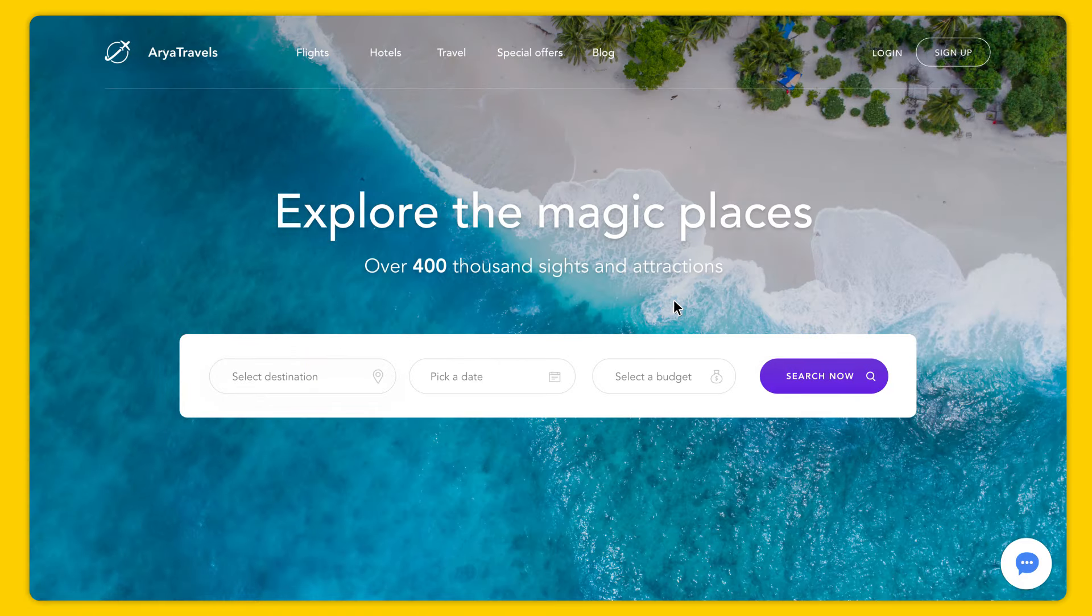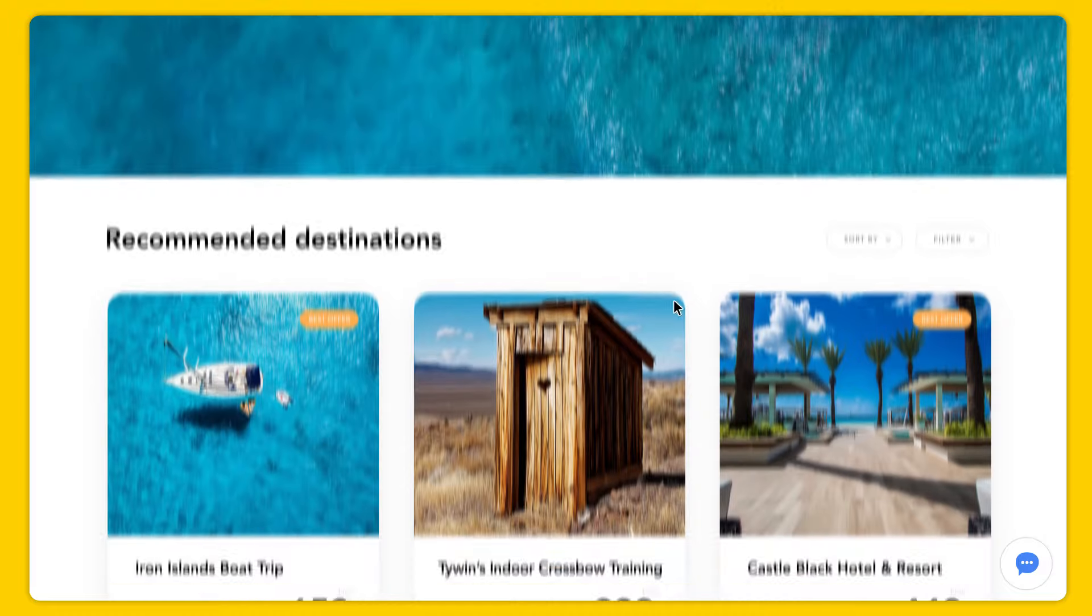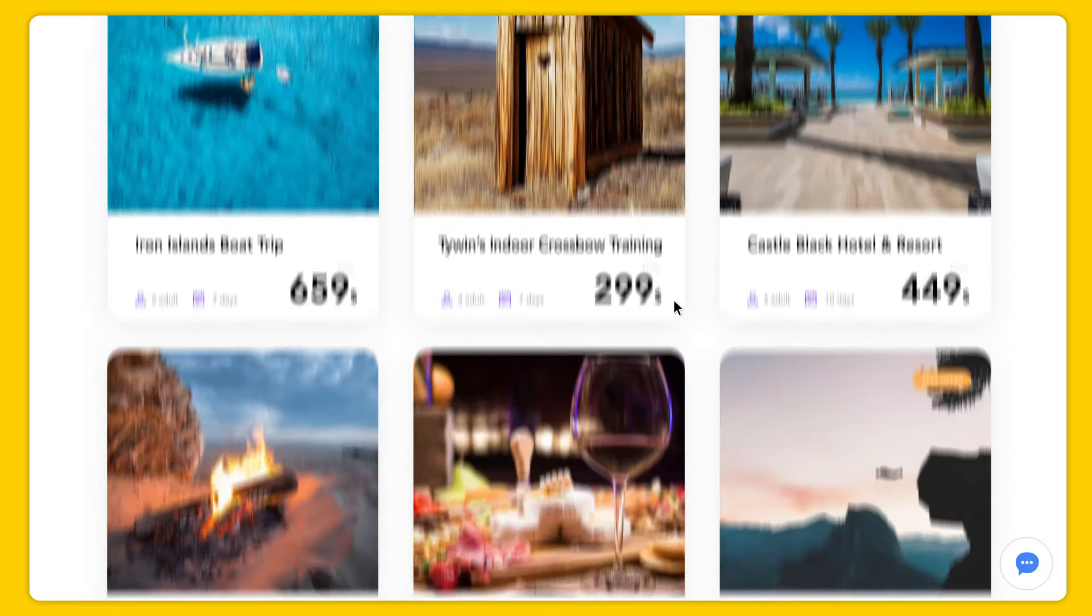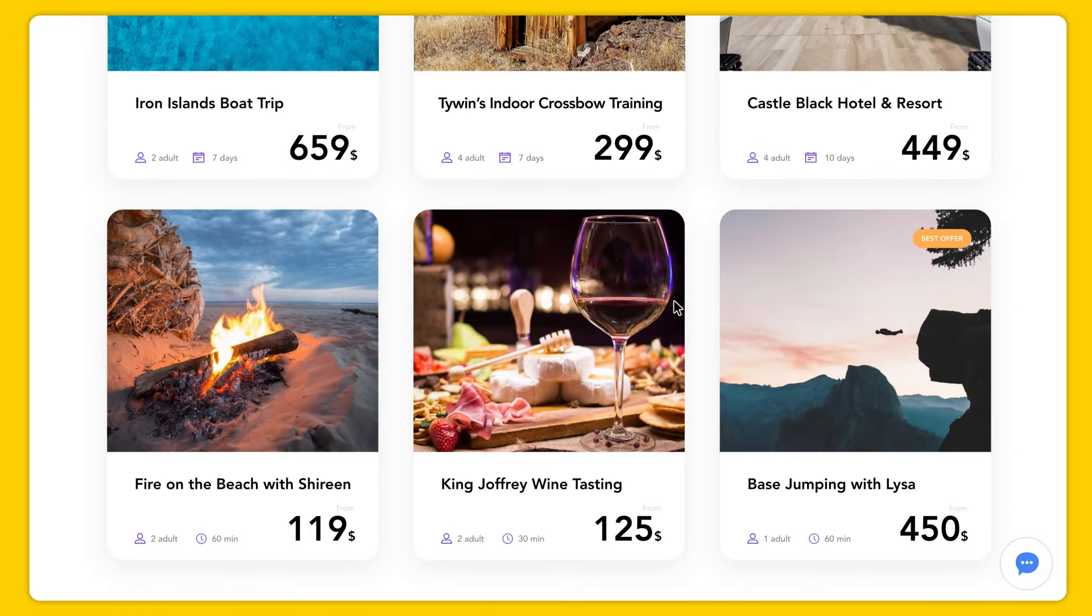Live chat allows you to connect with hundreds of visitors that browse through your website. For example, this visitor, Theon, is browsing through the holiday attractions trying to find the perfect one.